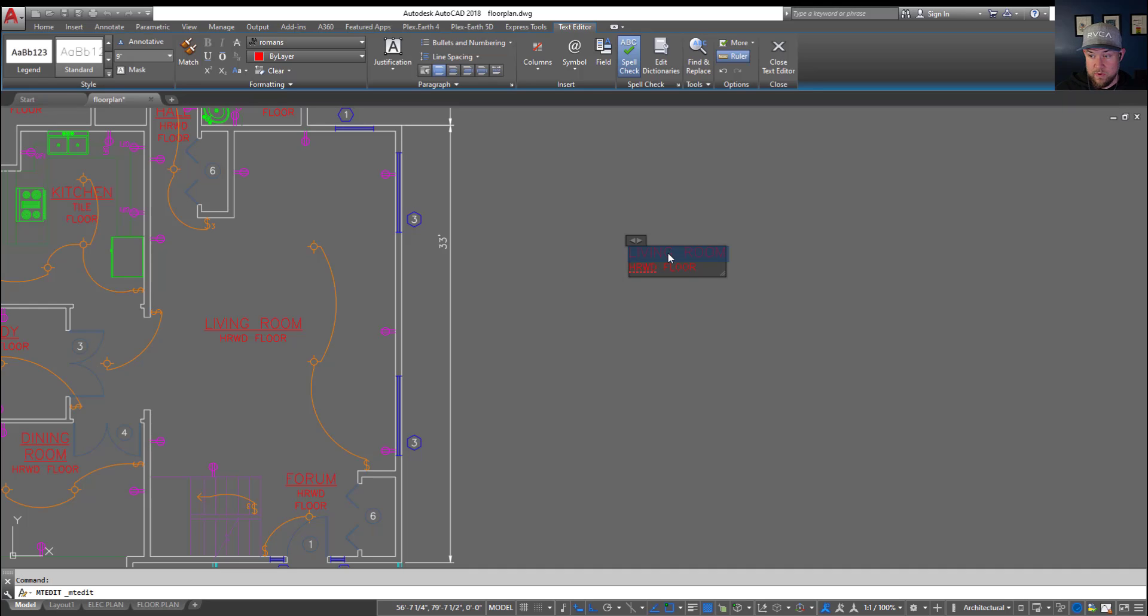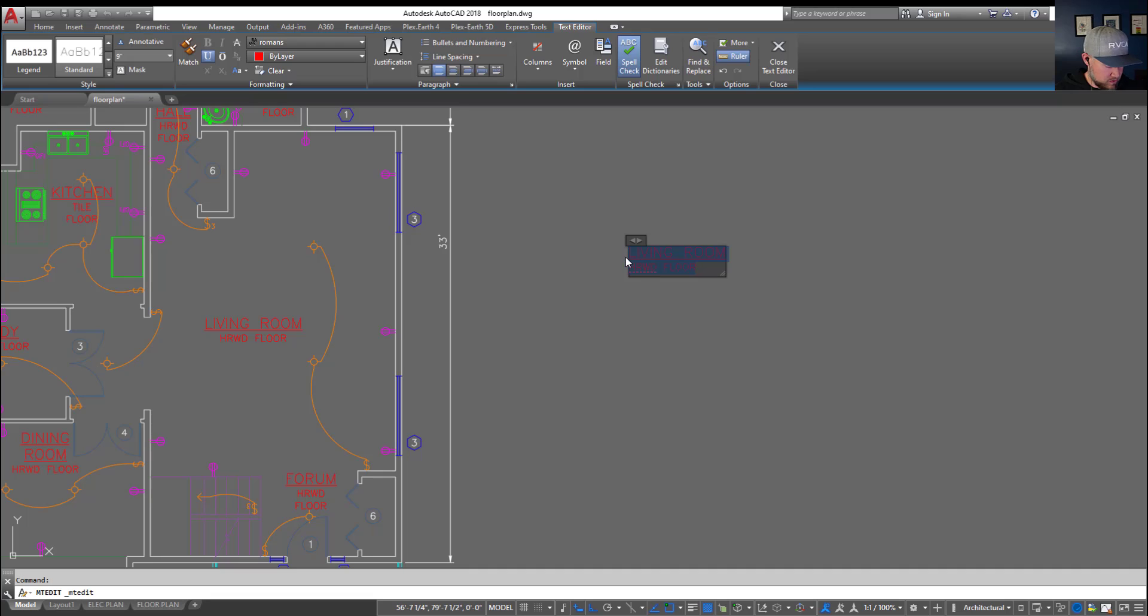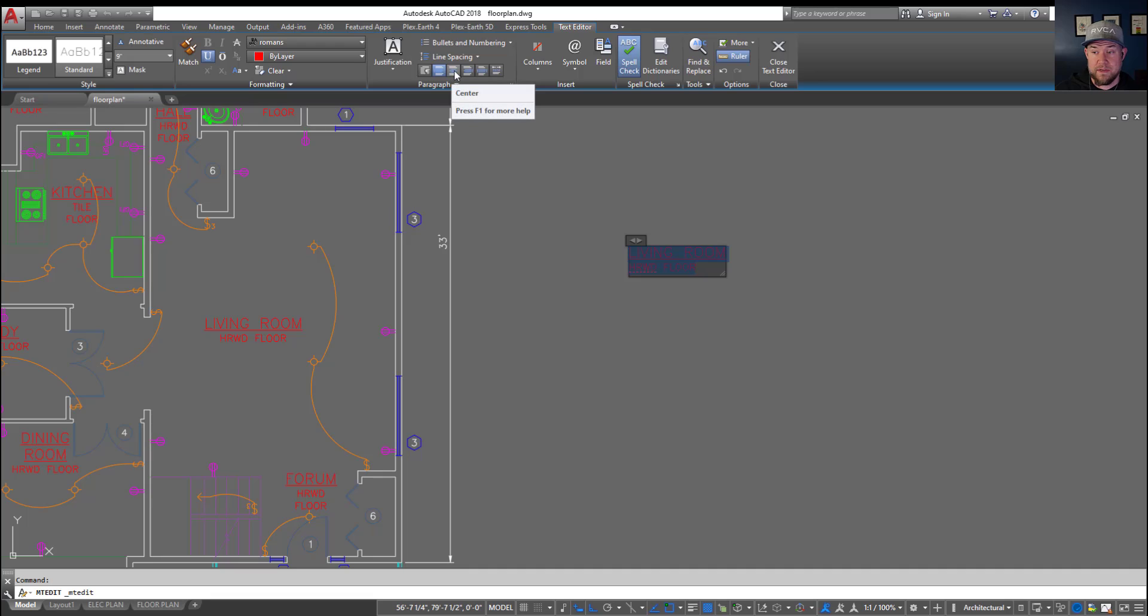Now say we want to add that underline under the top line. Selecting the top line and choosing the underline button or using Ctrl and U will add the underline effect. Now to center it we can use Ctrl A or just drag and highlight it all and choose this button up here called Center, which is under your Spacing and Justification area.